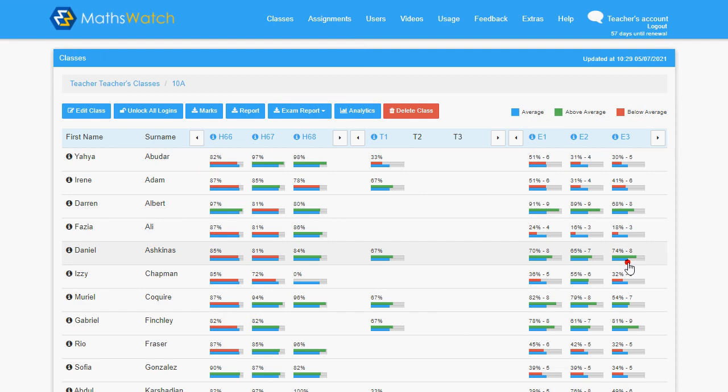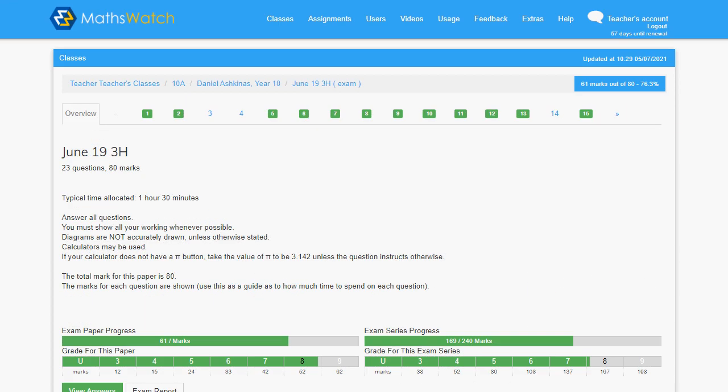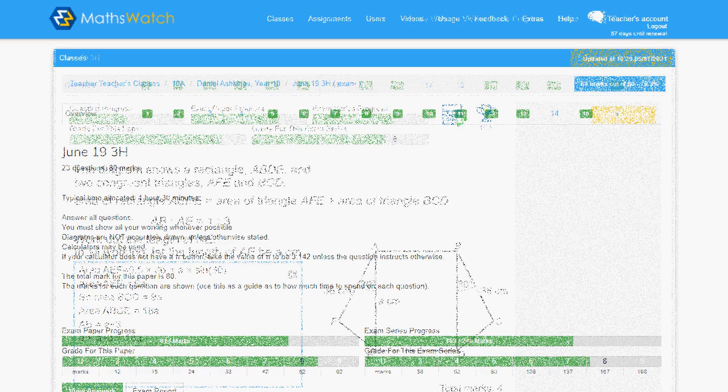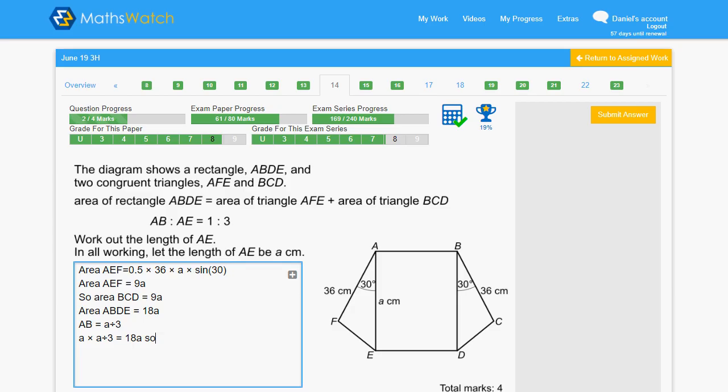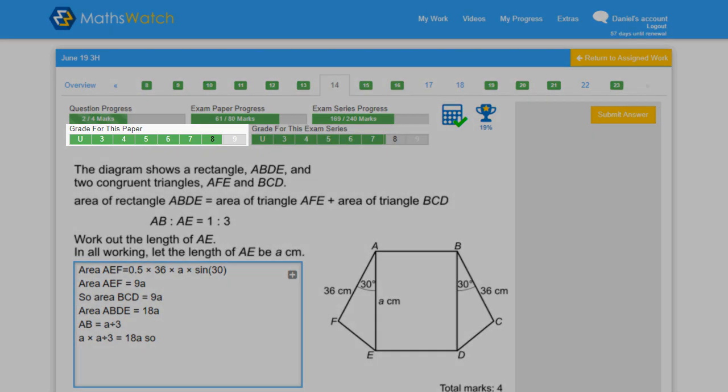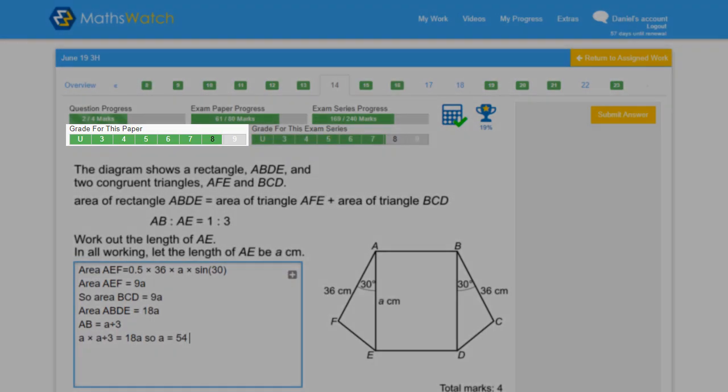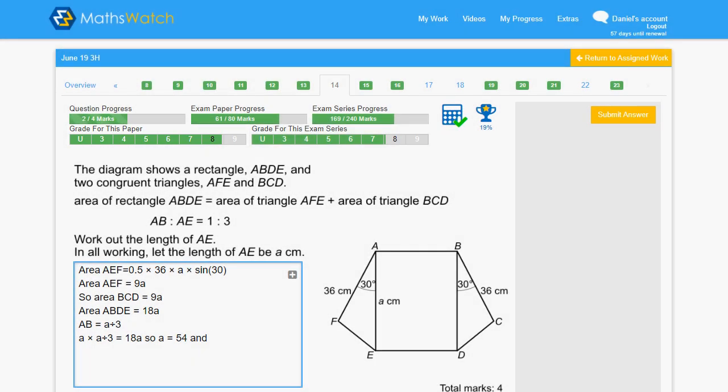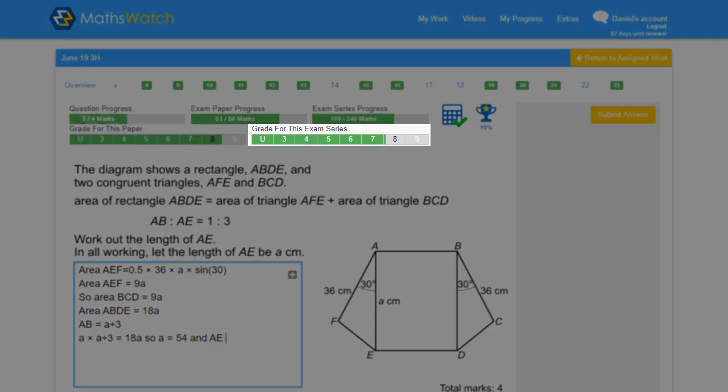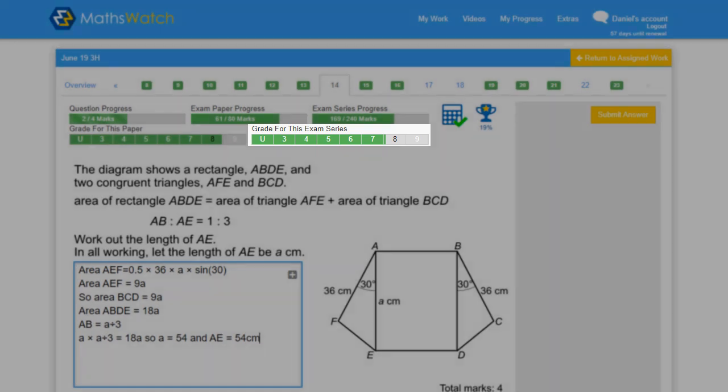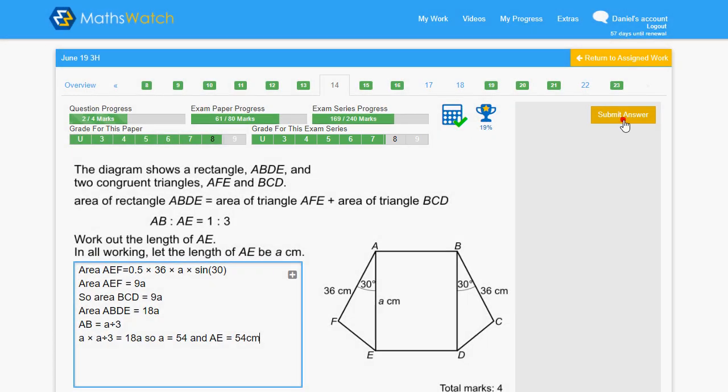Not only are these exam papers invaluable for teachers, but they're also hugely motivational for students. As we can see from this student's viewpoint, as they work, they can see what grade they are achieving in the individual paper and also how they're progressing in the exam series as a whole.